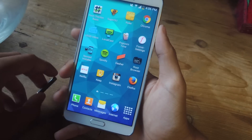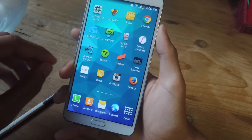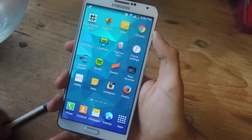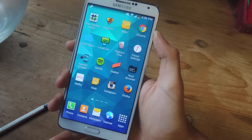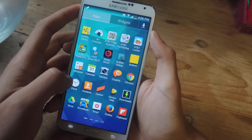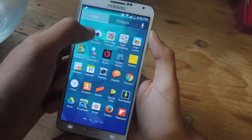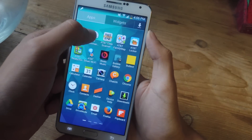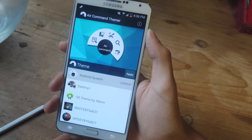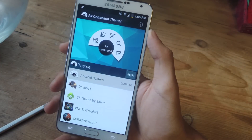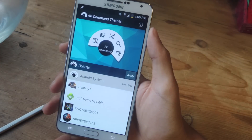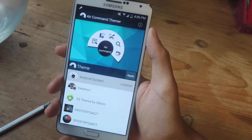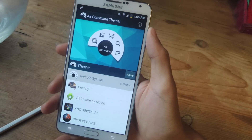For this guide, you'll need to be rooted and you'll need to have Xposed Installer on your device. It's an easy process, so you should be able to do it in no time. The application that we're going to be using is called Air Command Themer. Just download and install it on your device, and then you'll also need to download all of the different Air Command themes. You can find a bunch of links in the article for everything that you might like.